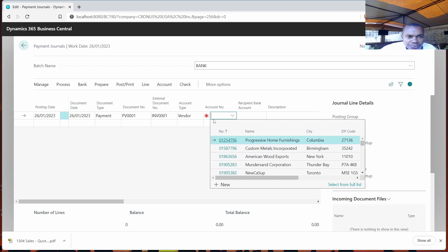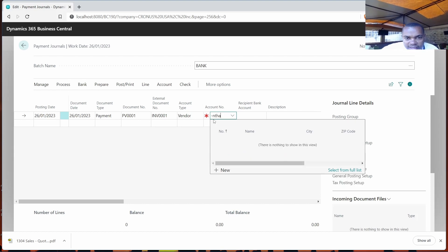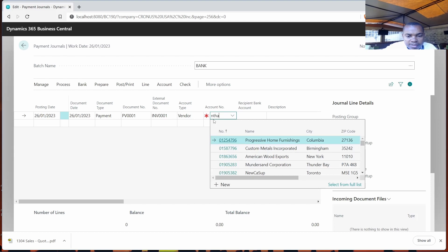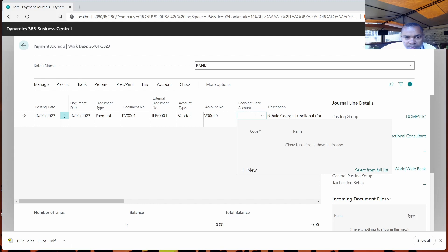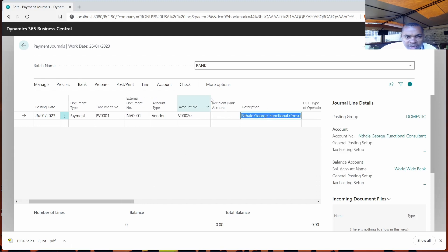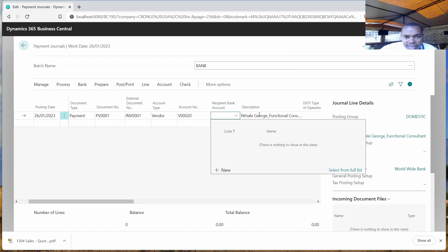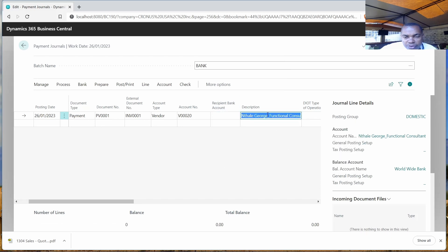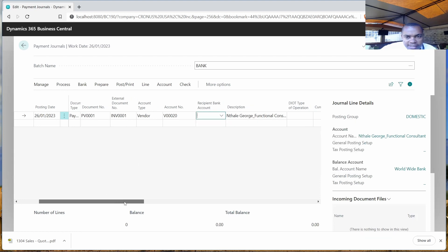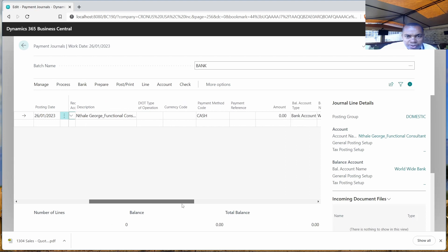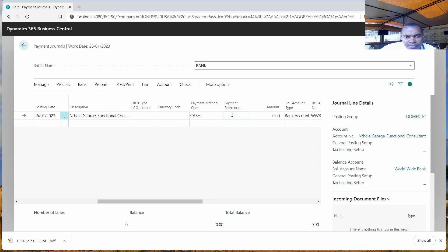Then you populate your supplier here, which is basically the consultant. We also have the recipient bank — if we had the bank account for this consultant, it would be auto-populated automatically. The system is diligent and will populate it for you. Then we also have the payment reference, and we'll be able to document that at that point.